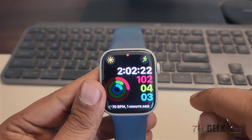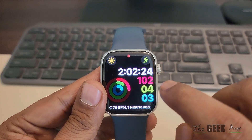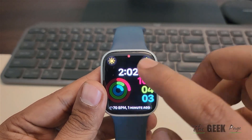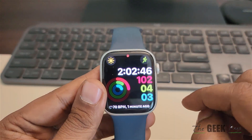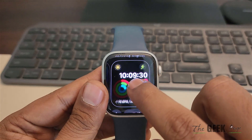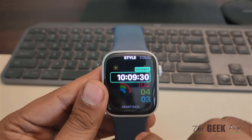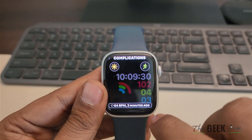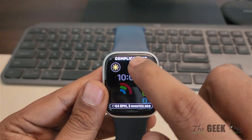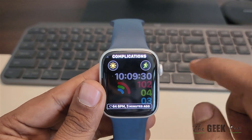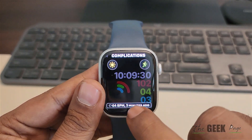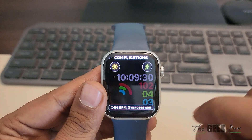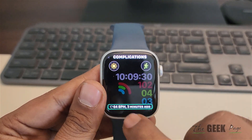Now you have to change the watch face and put the pedometer there. In any watch face, you can add the pedometer step count in the complications. Long press on the watch face, tap on Edit, and scroll down until you find the complications screen.